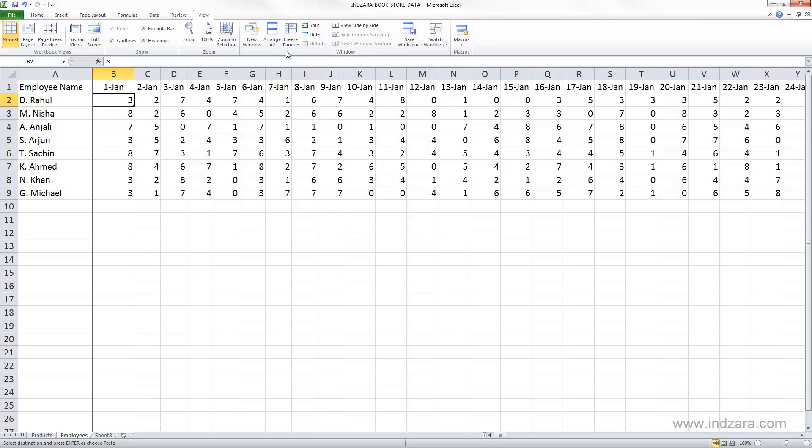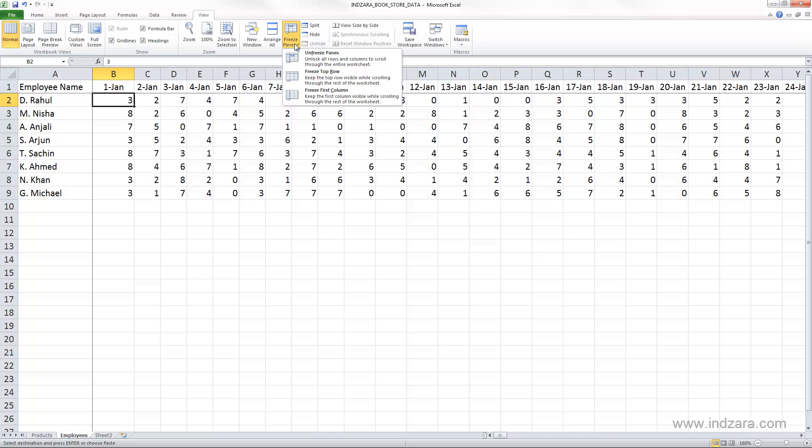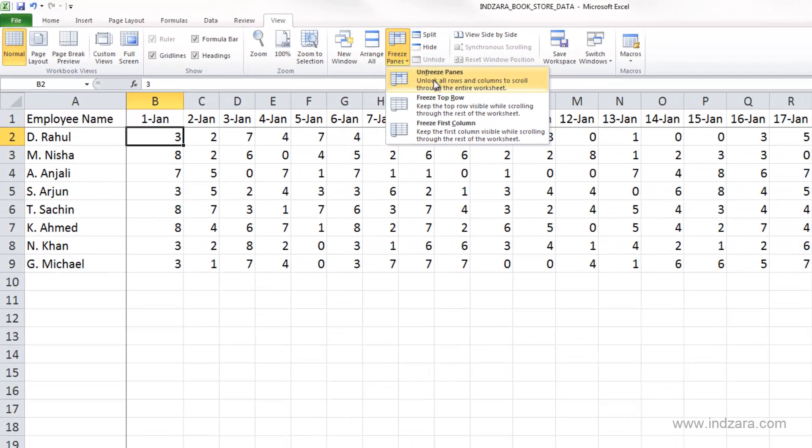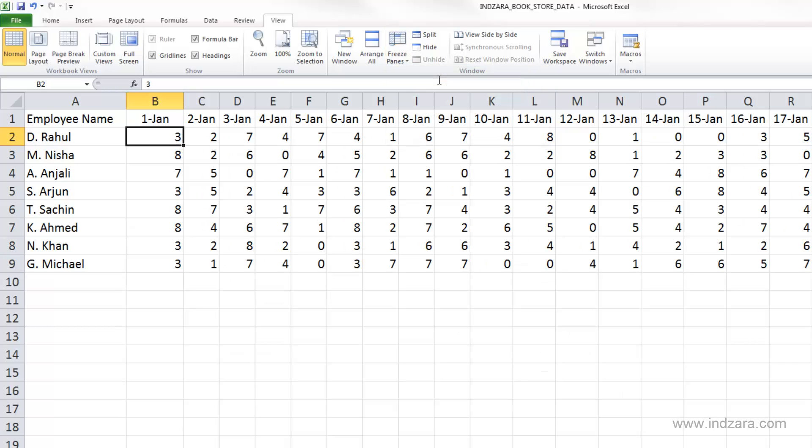Now let's try to get out of this freeze panes mode. So I will go back to the freeze panes here, and now it says unfreeze panes, so I'm gonna click that. Now the border goes away. Now when I scroll, I am back to the normal so the panes are not frozen anymore.